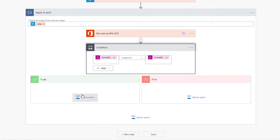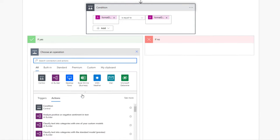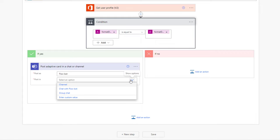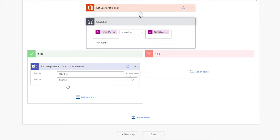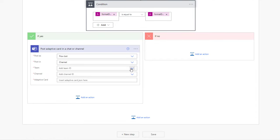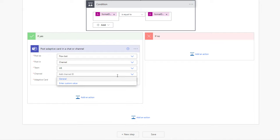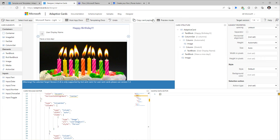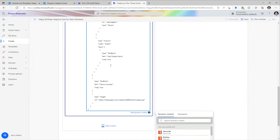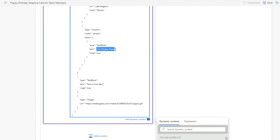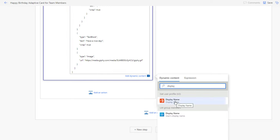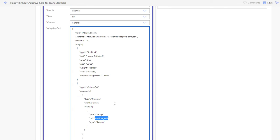My next step in the Yes branch is to post the adaptive card. I'll add the 'Post an adaptive card in a chat or a channel' action, posting it in a channel in Microsoft Teams. I'll select my HR Team and the General channel. I'll paste my adaptive card payload, then replace the hard-coded display name with the dynamic 'Display Name' property from the user profile.